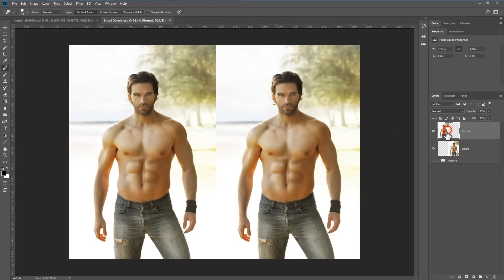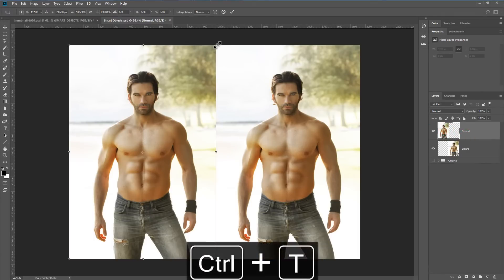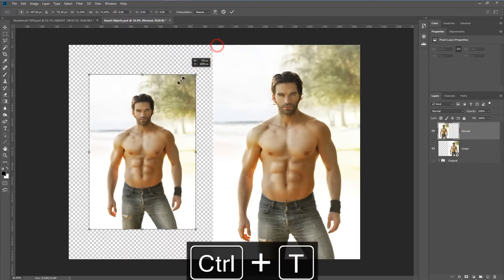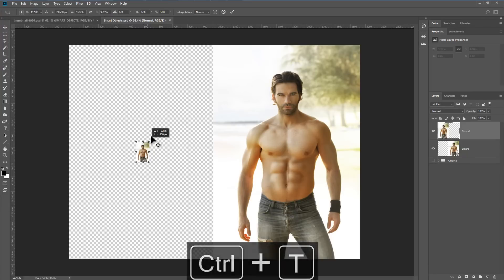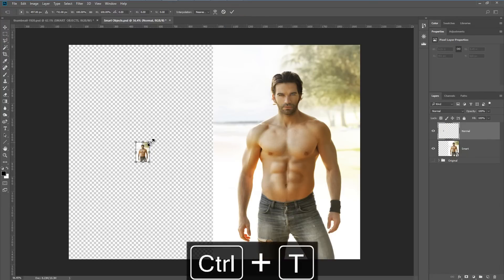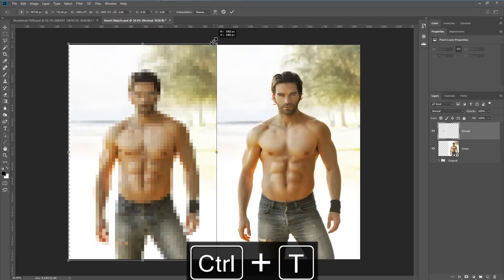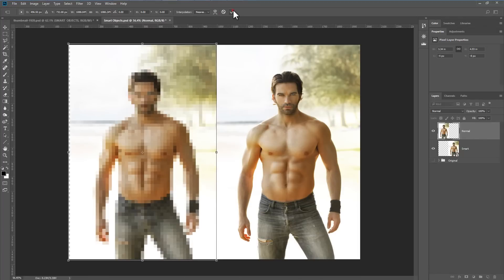But when it comes to transforming and resizing them, the smart object has a huge advantage. Let's resize the normal layer — I'm going to do a free transform, and then redo the free transform back to normal size.